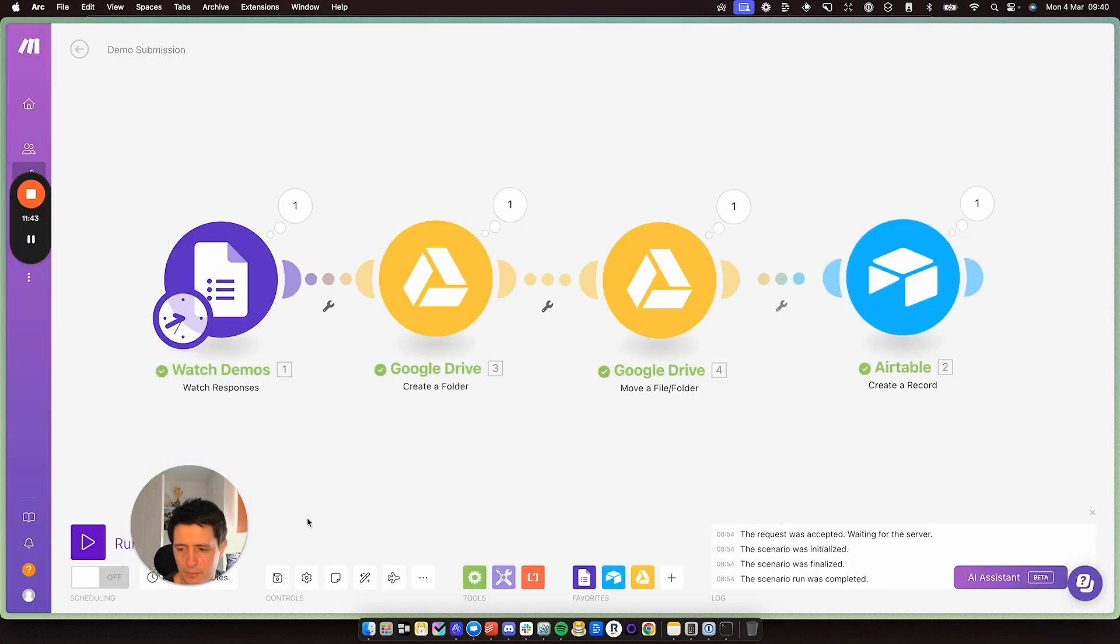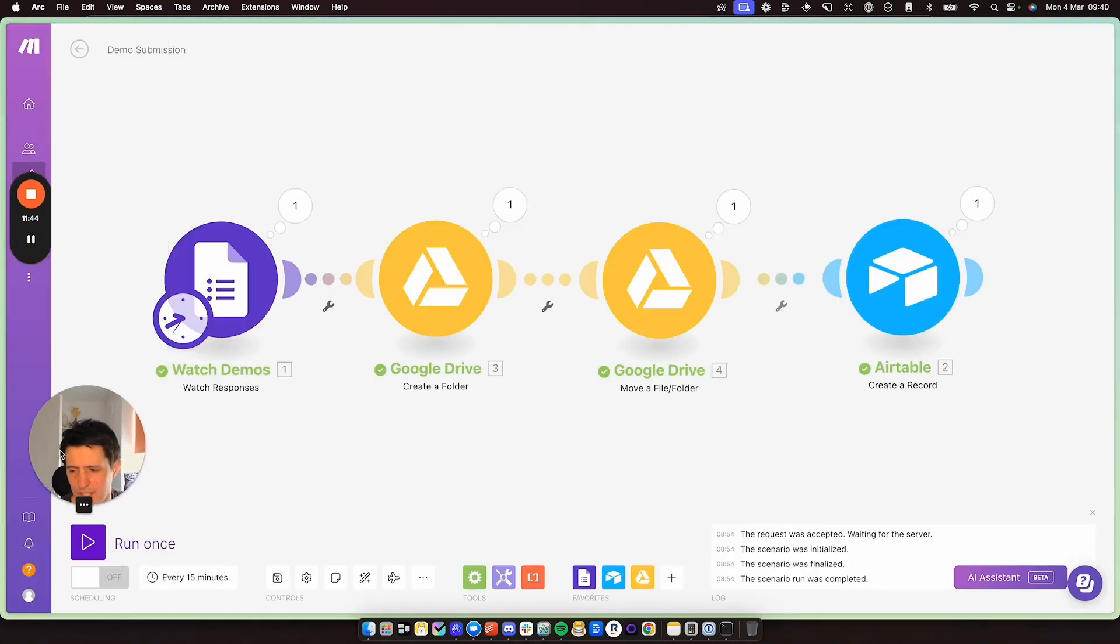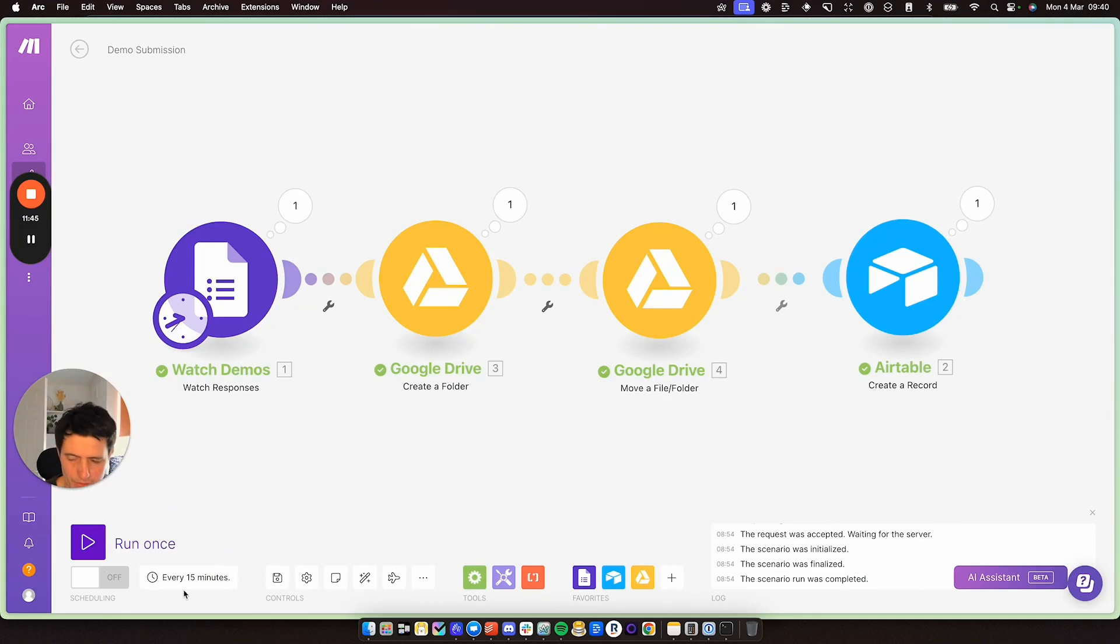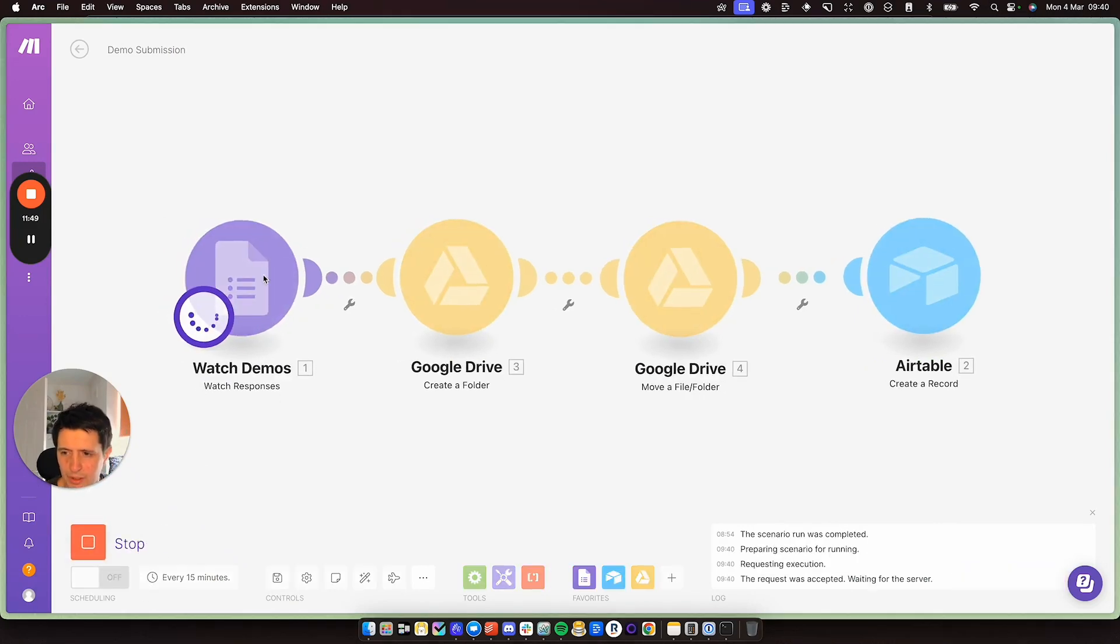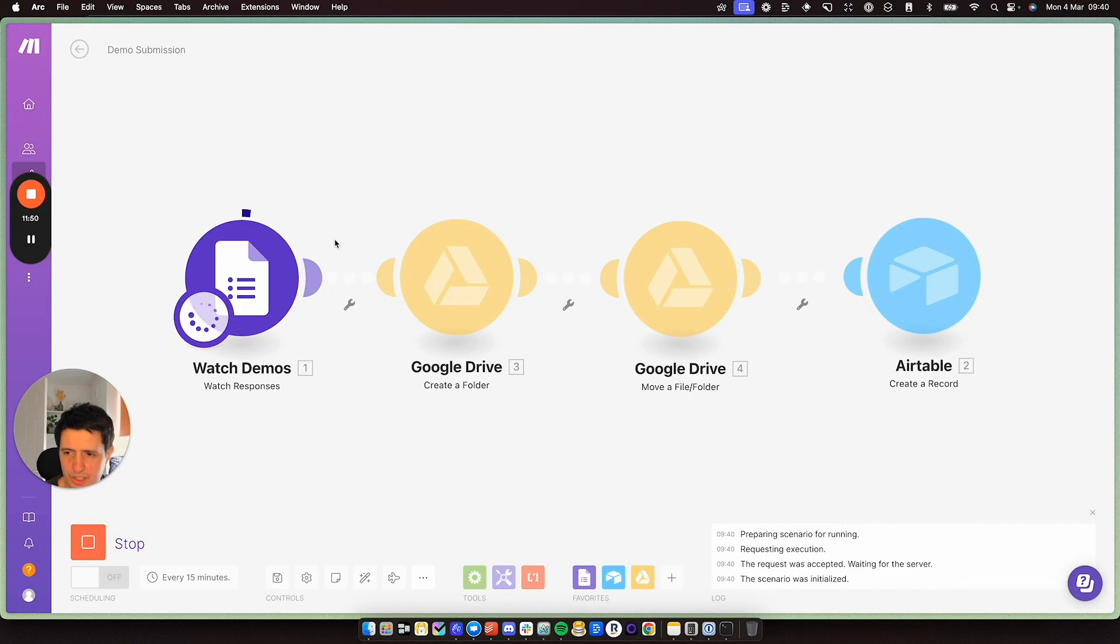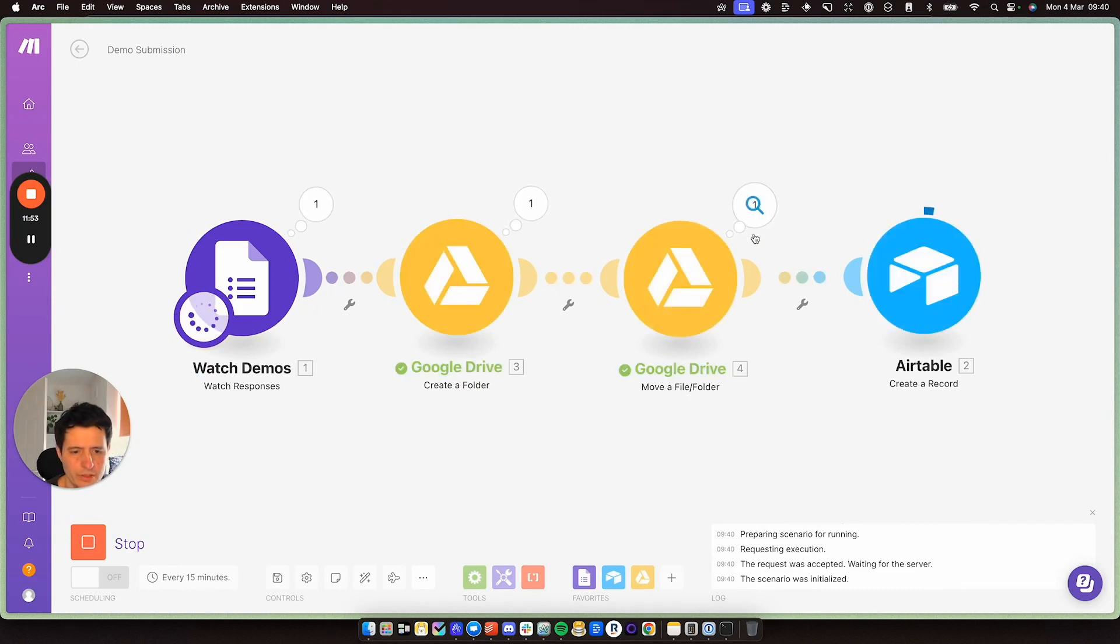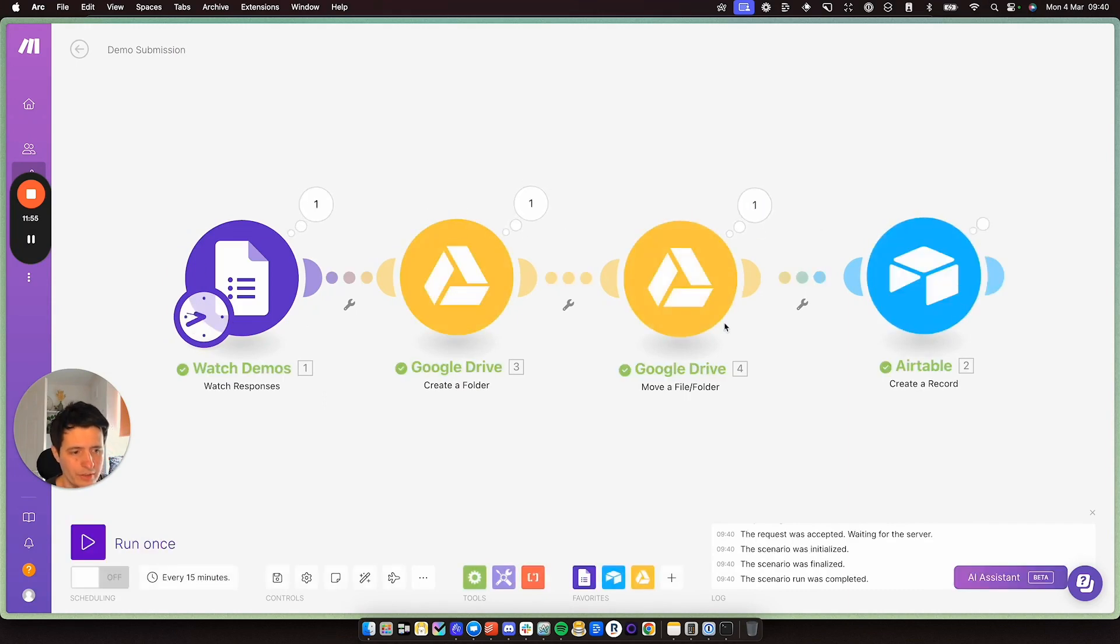If I go to make, when you've actually set this up, you would leave it to run and it would check it once a day, perhaps, but I'm just going to run it once now and it's going to take my new entry. It's going to create a folder. It's going to move the file and it's going to create a record in Airtable.